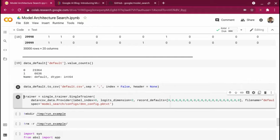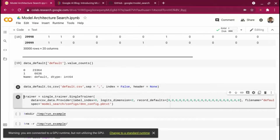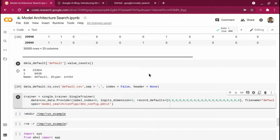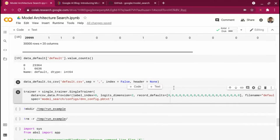Once this dataset is ready, I'm going to save it as a CSV file. This particular trainer does not take a pandas data frame directly, but you can create a custom class if you have non-CSV data. For now, I'm converting the data frame to a CSV file and storing it as default.csv. Till now everything has been data preparation — I haven't gone into the Model Search tool at all. The preparation step was most of the work.